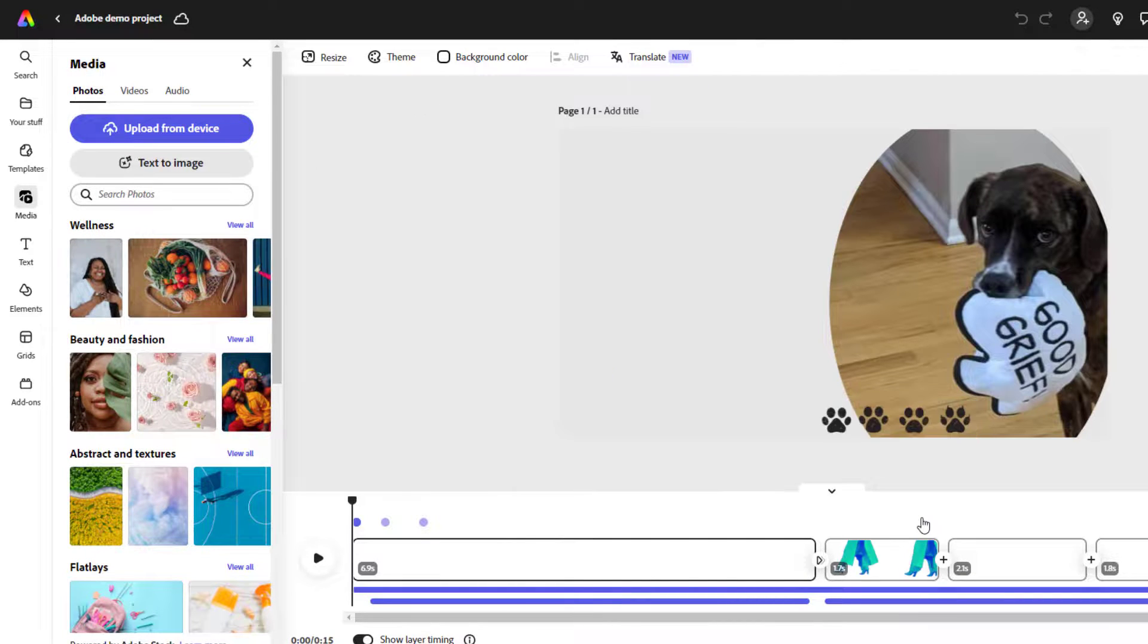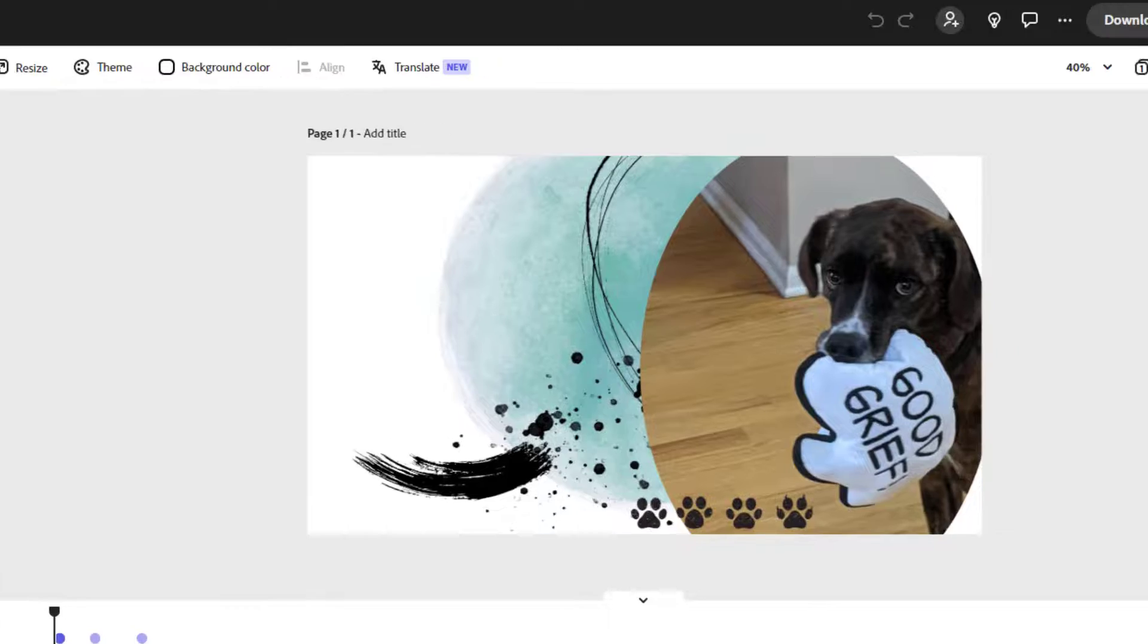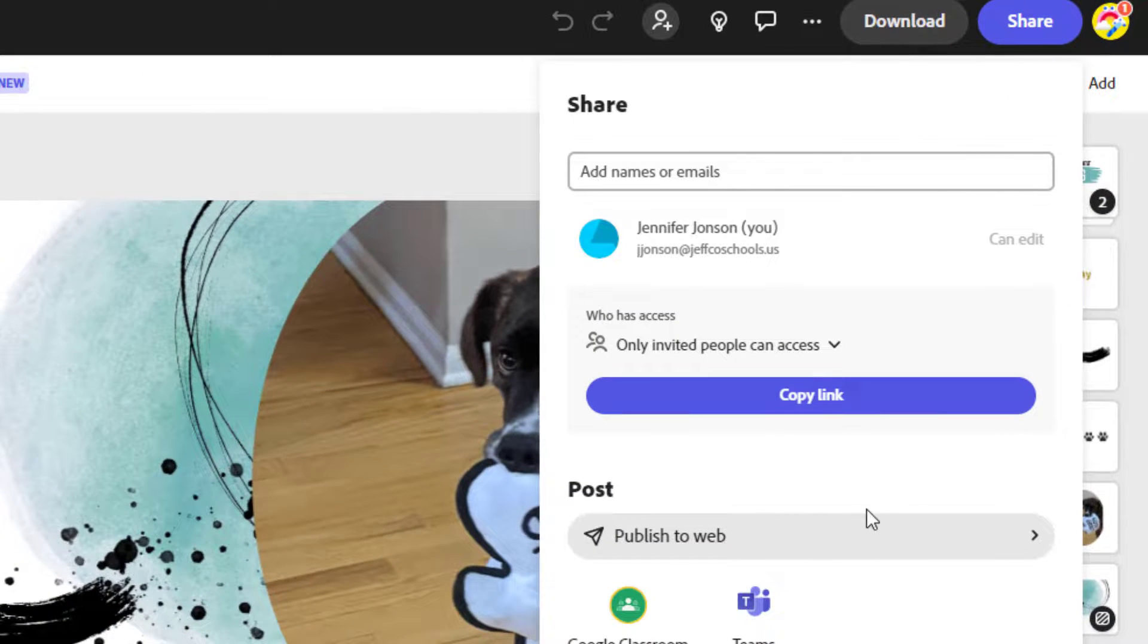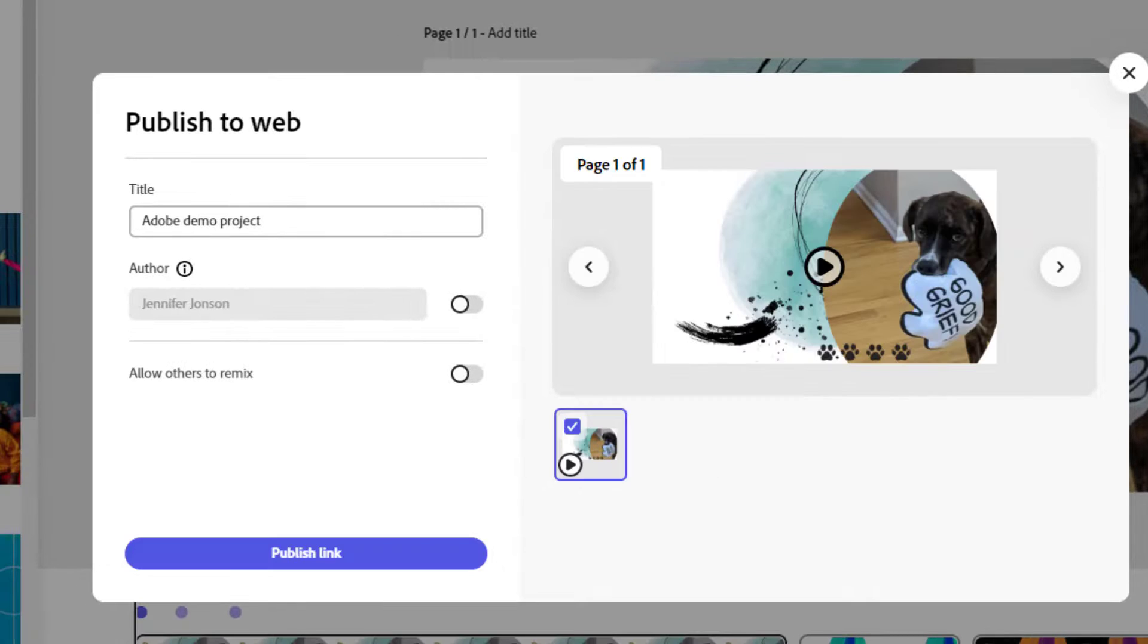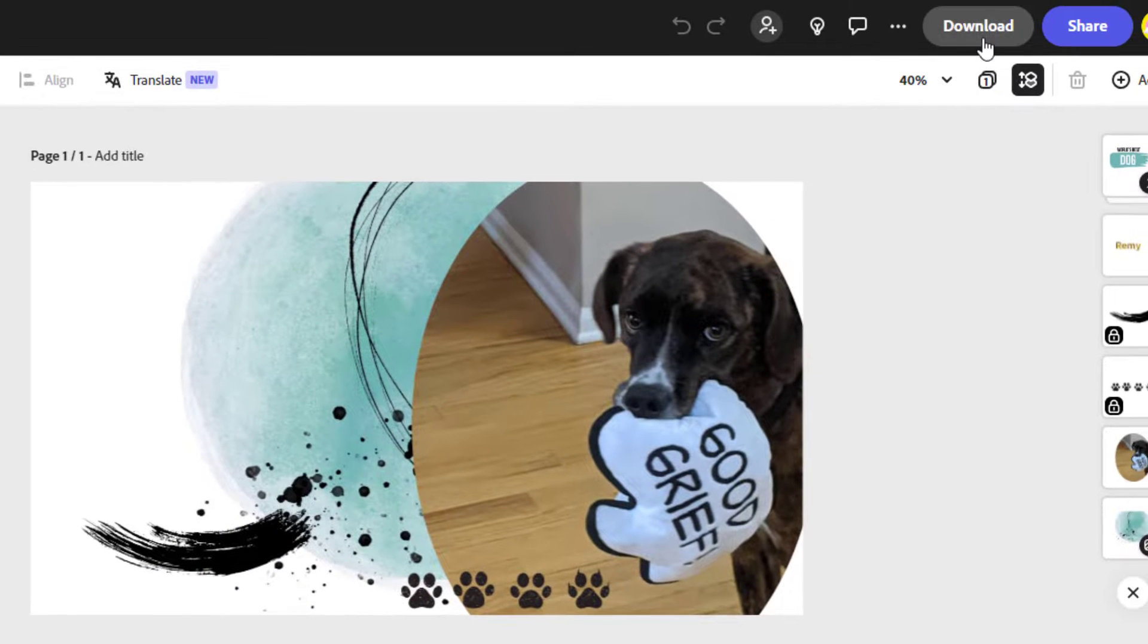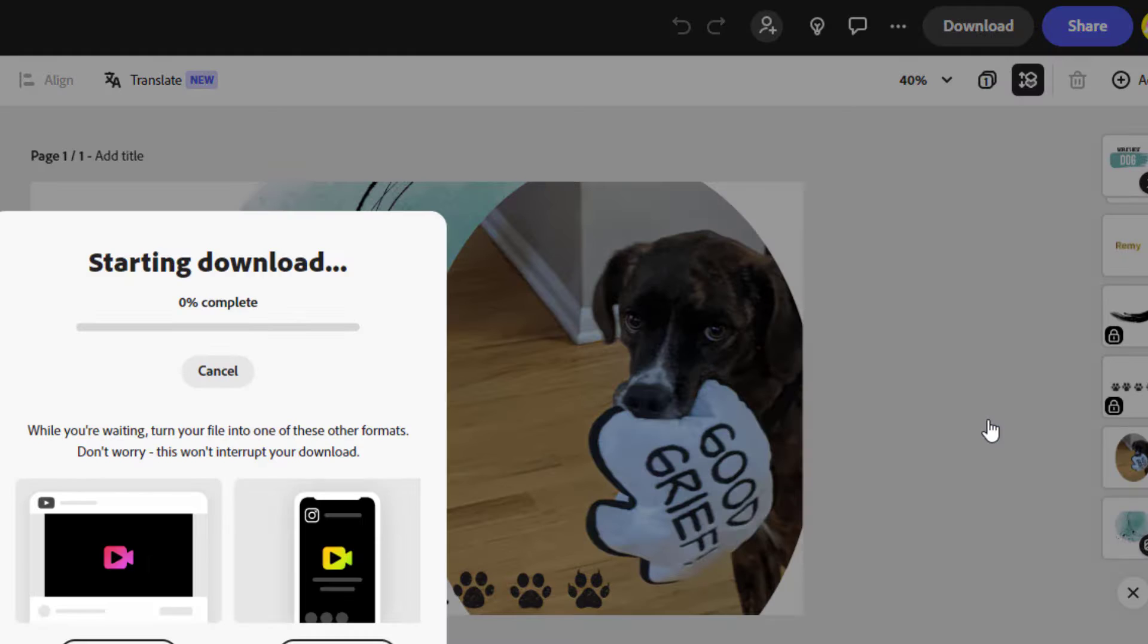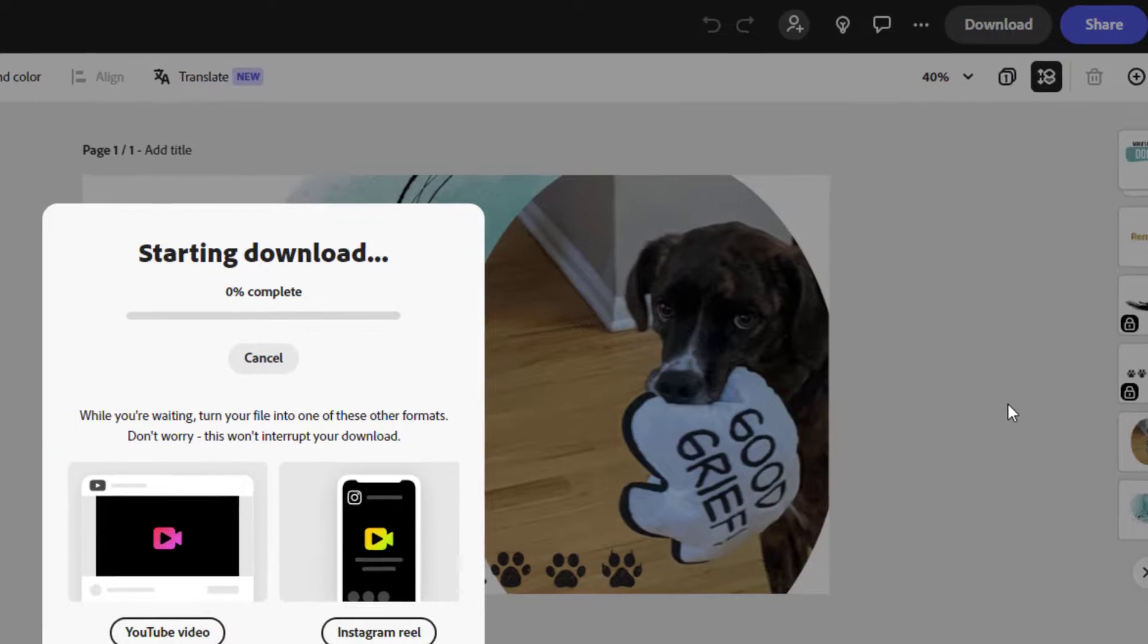When you're all done editing and ready to share this or turn this in, you can either click the share button and select publish to the web to get a link that you can send to your teacher. Or you can click download to export your project as a video file that you can then upload to Google Drive, YouTube, Schoology, Google Classroom, or whatever.